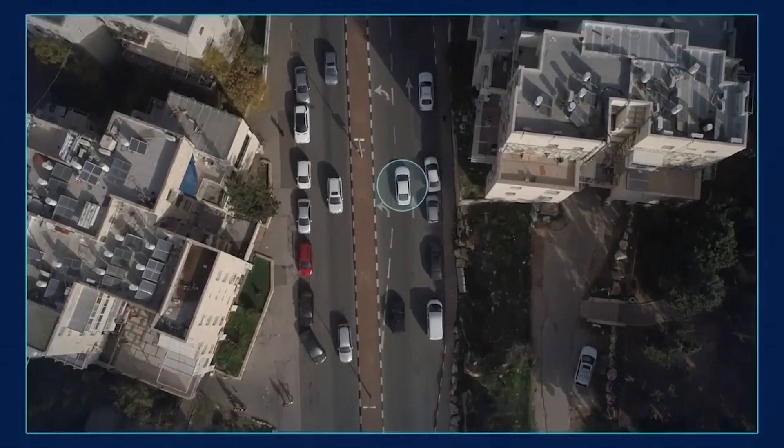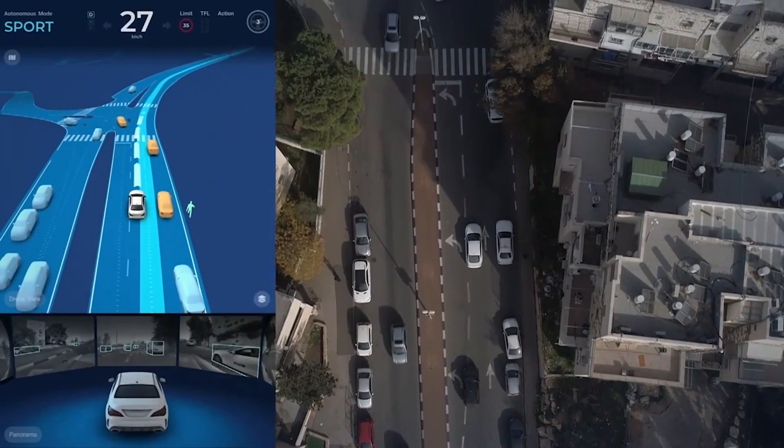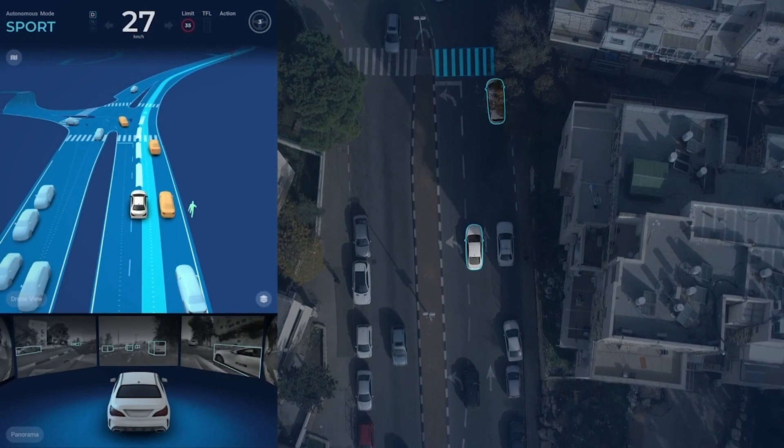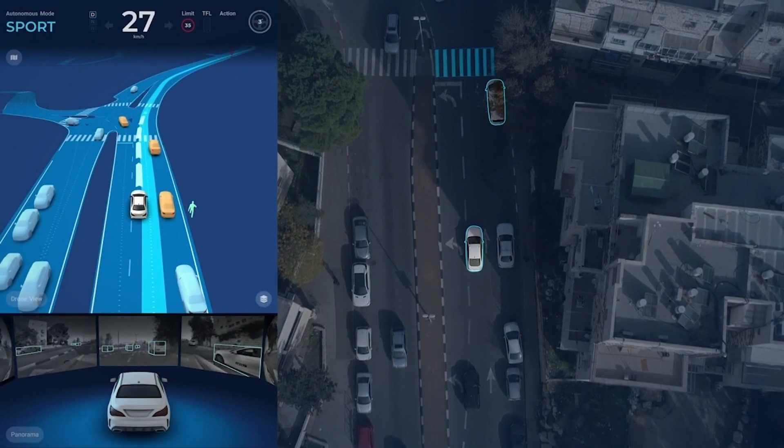Here, as the AV approaches the crosswalk, there is a parked van occluding the AV's view of the sidewalk.